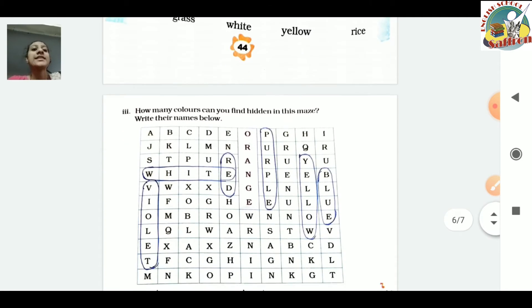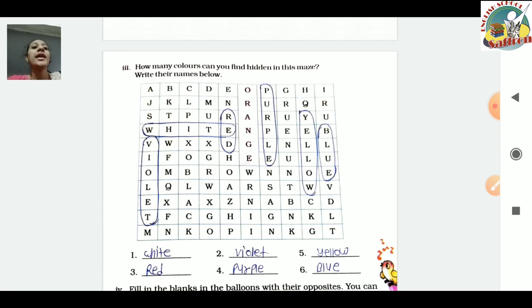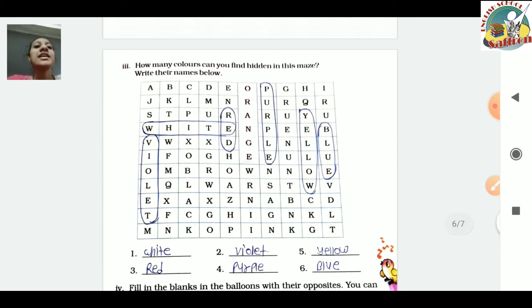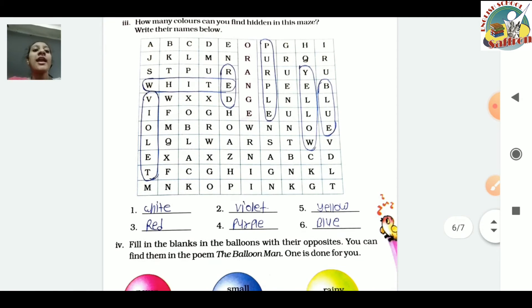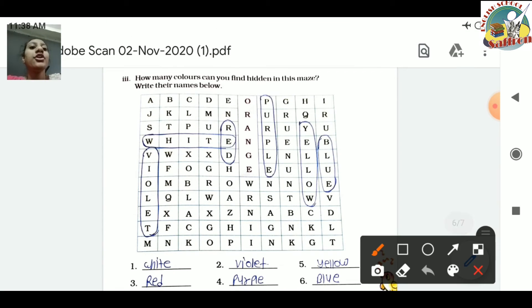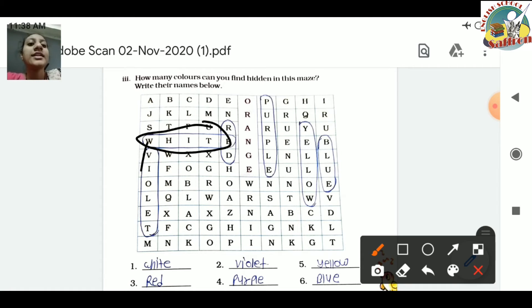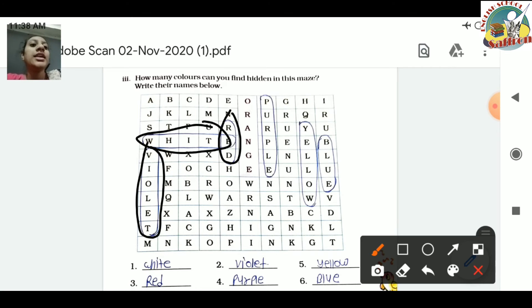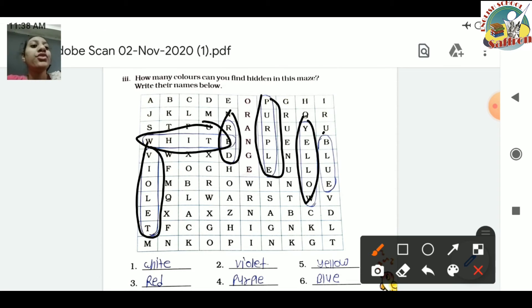Next exercise: How many colors can you find hidden in this maze? Write their names below. You need to find and circle colors in the maze and write them in the blank lines below. First we can see 'white' - I have circled white. Then 'violet' - here is violet. Then 'red' - here is red color. Then 'purple', then 'yellow', then 'blue'.